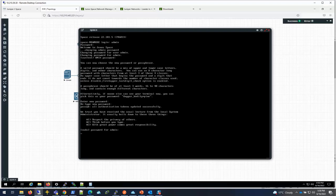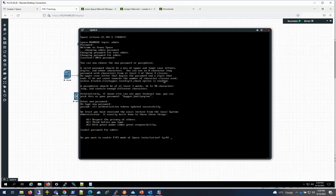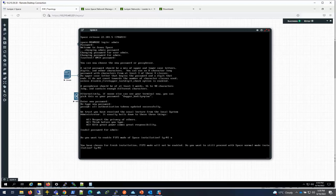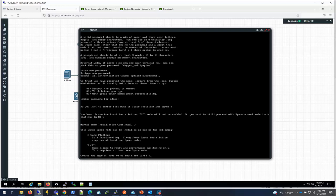Do you want to enable FIPS mode of space? I'm going to say no because FIPS mode is mostly for extra security if it's in government systems. In this case I'm not going to choose it. If you choose yes it takes a long time to set up. First installation, do you want to still proceed with the space normal mode? Yes. What kind of installation is it? I'm going to choose space platform - that's the first one, usually that's what I would do as a default.